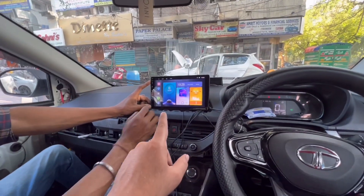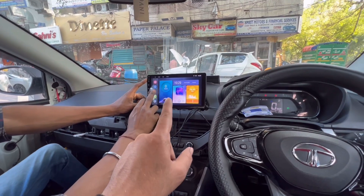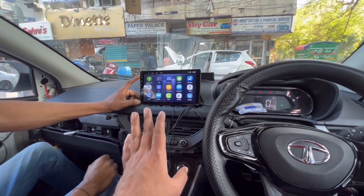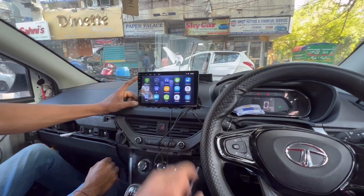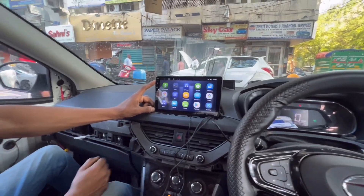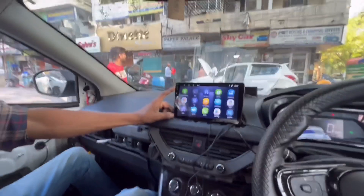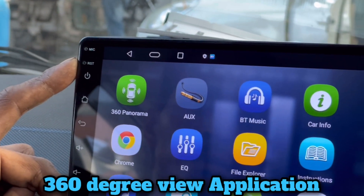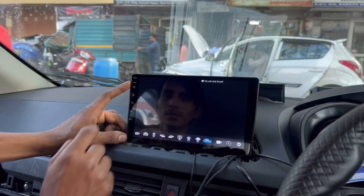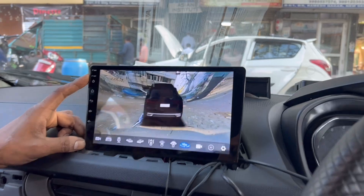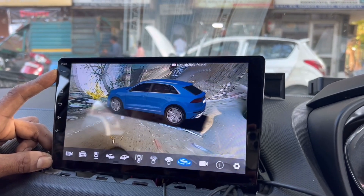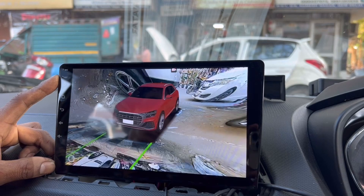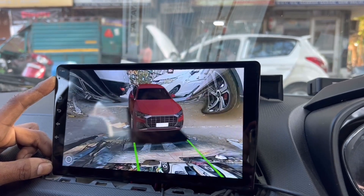You will get a 3D view camera. Currently, this company offers a 2D view, but in the future you will get a 3D view. With 4 cameras in the 3D view, you will see a lot of clarity and crystal clear picture.